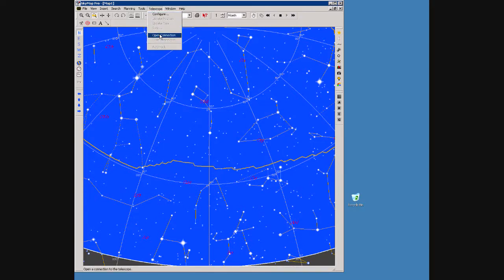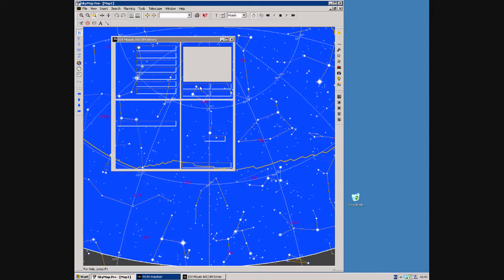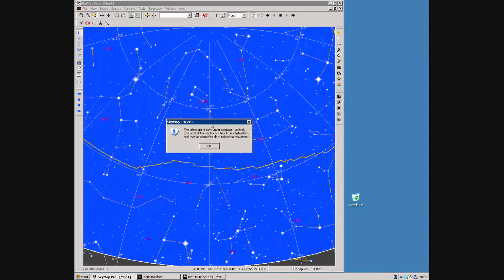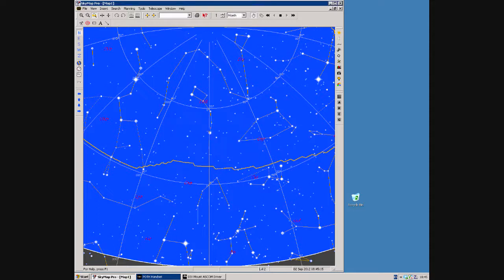Now we'll connect SkyMap to the telescope mount. We can see SkyMap is now connected to the telescope mount.